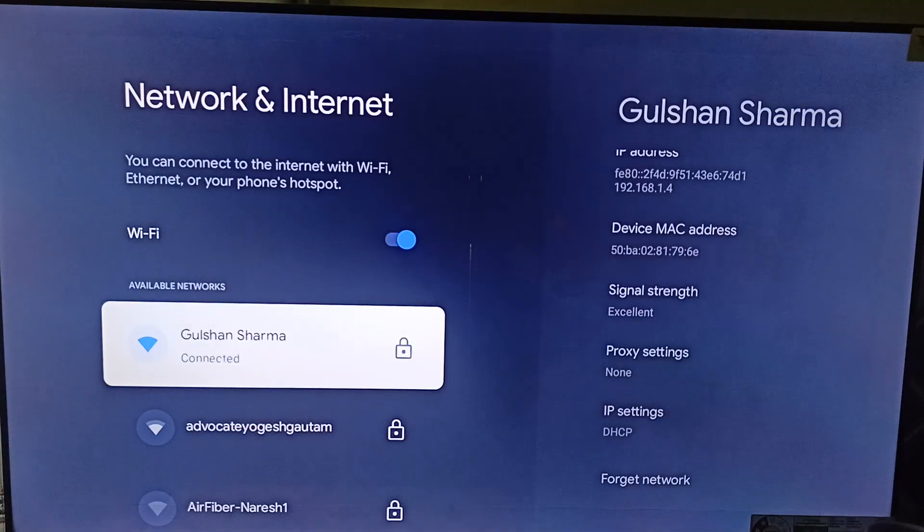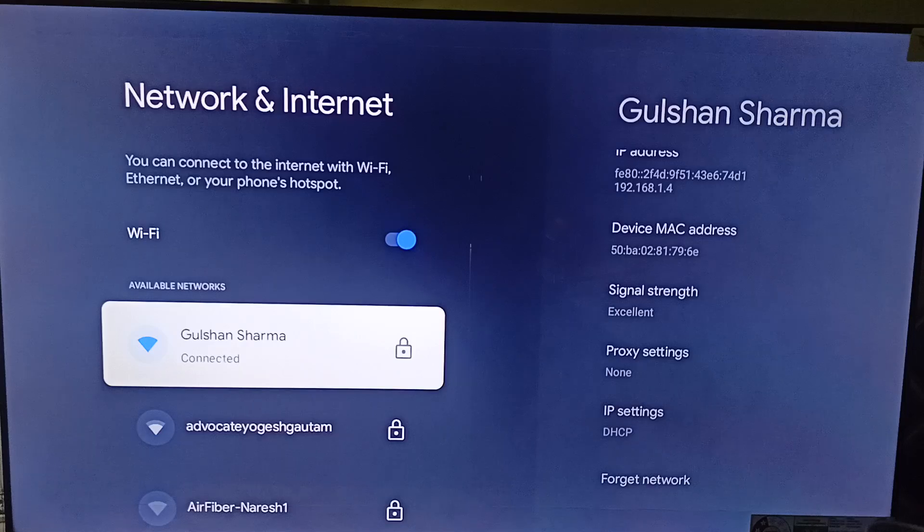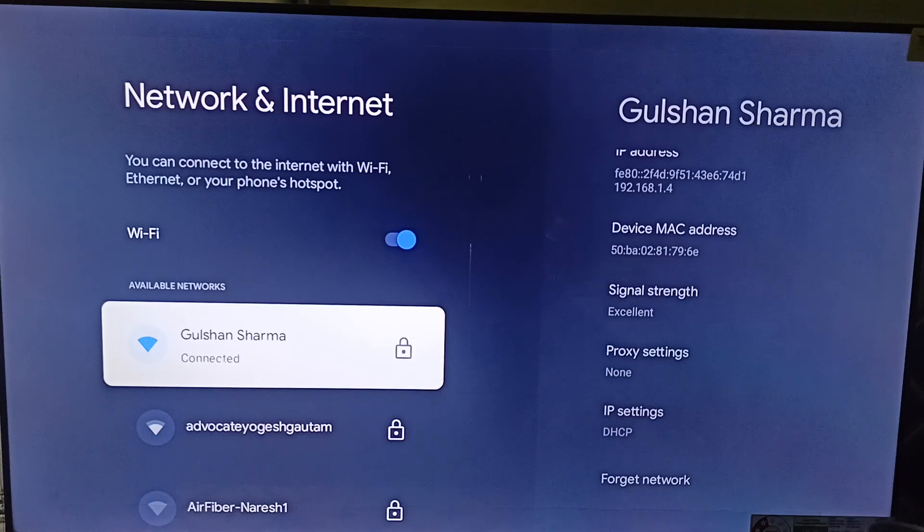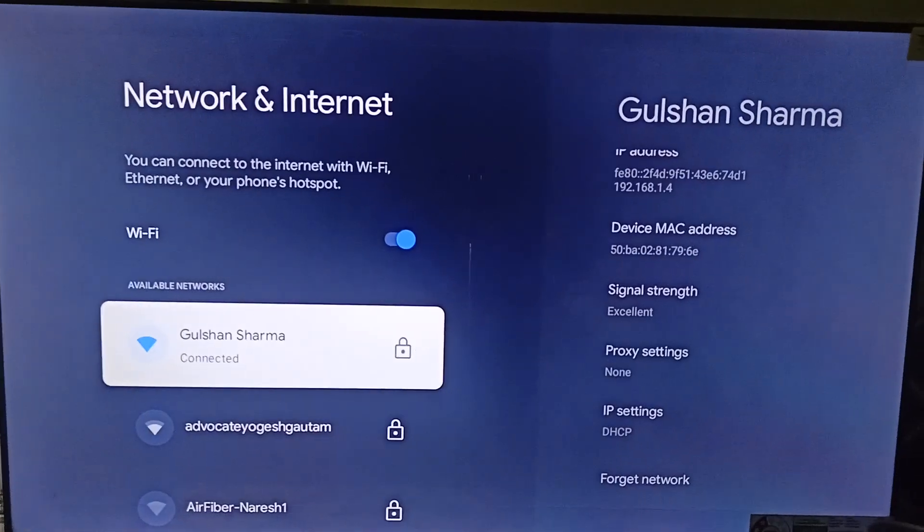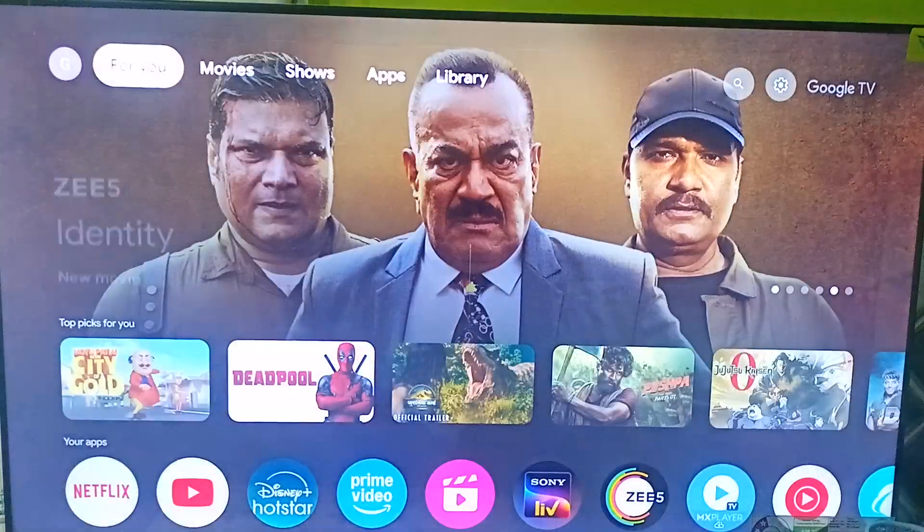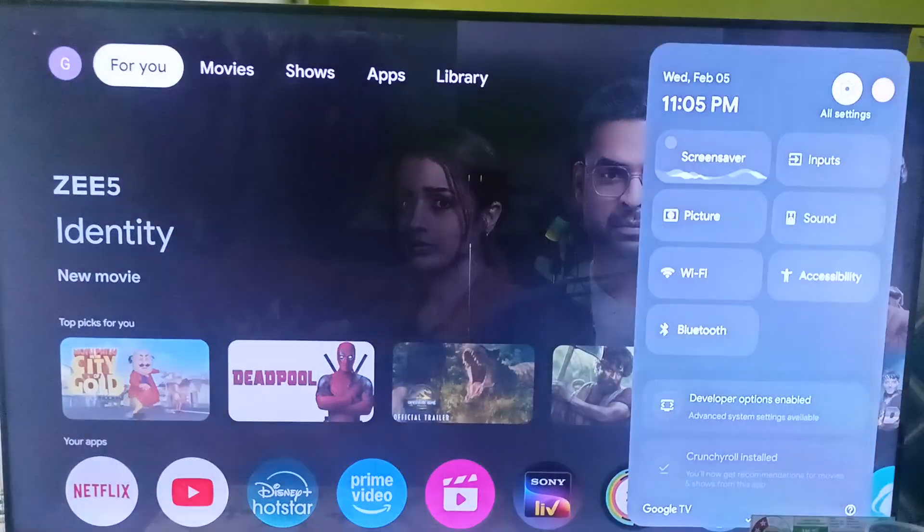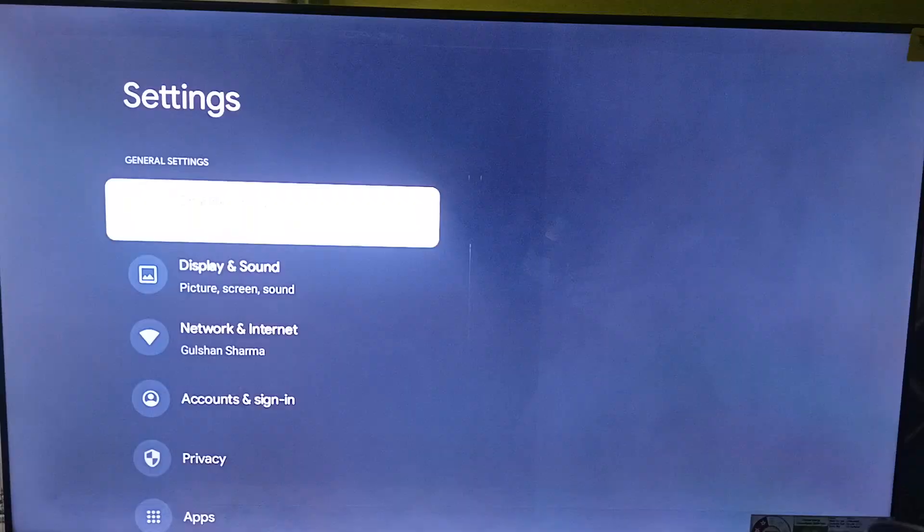The step three is to simply clear the Amazon Prime Video app cache and data. So to clear it, you can simply go back. Then you can simply go to app section.